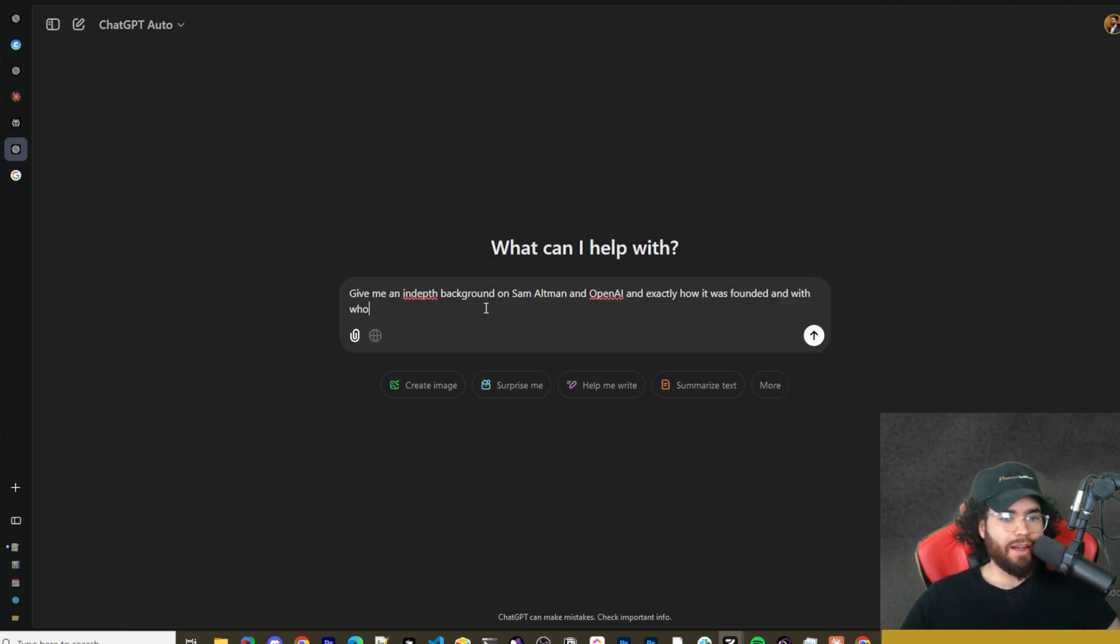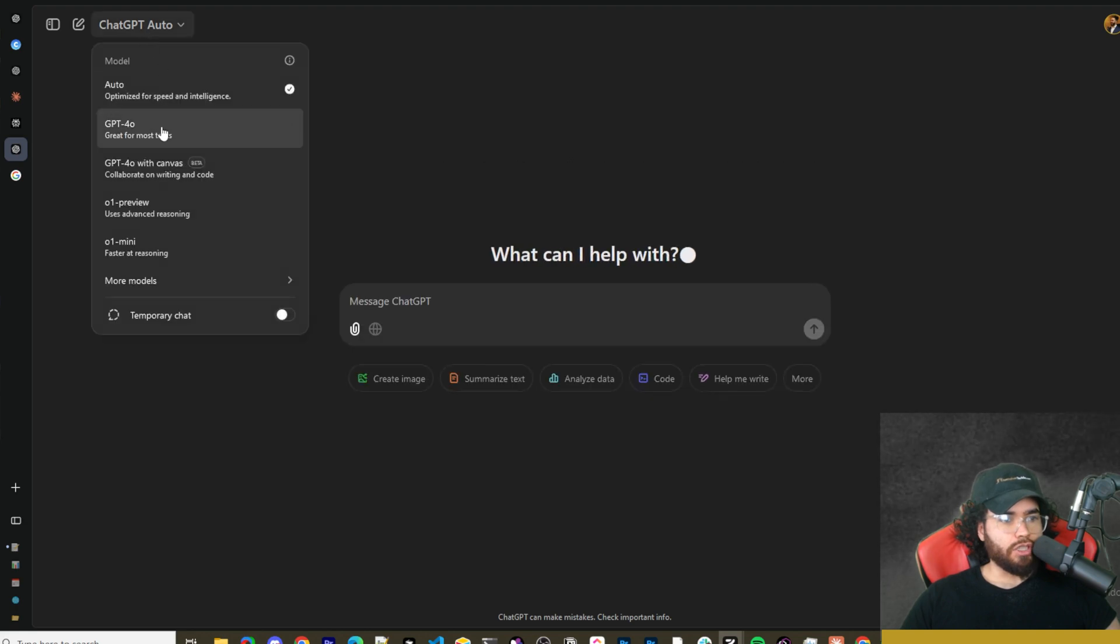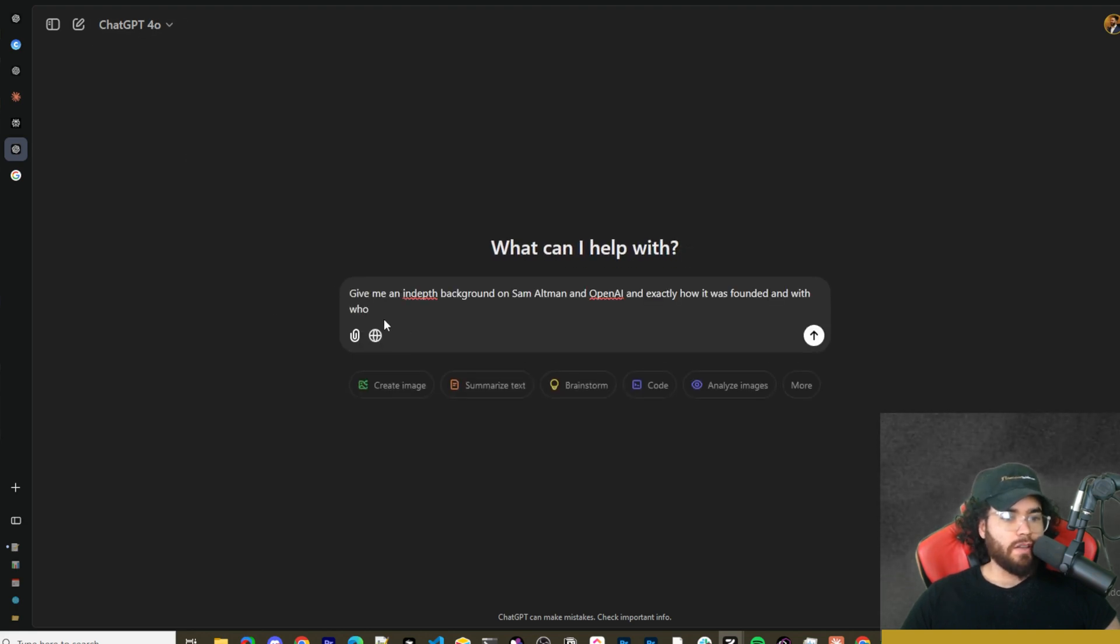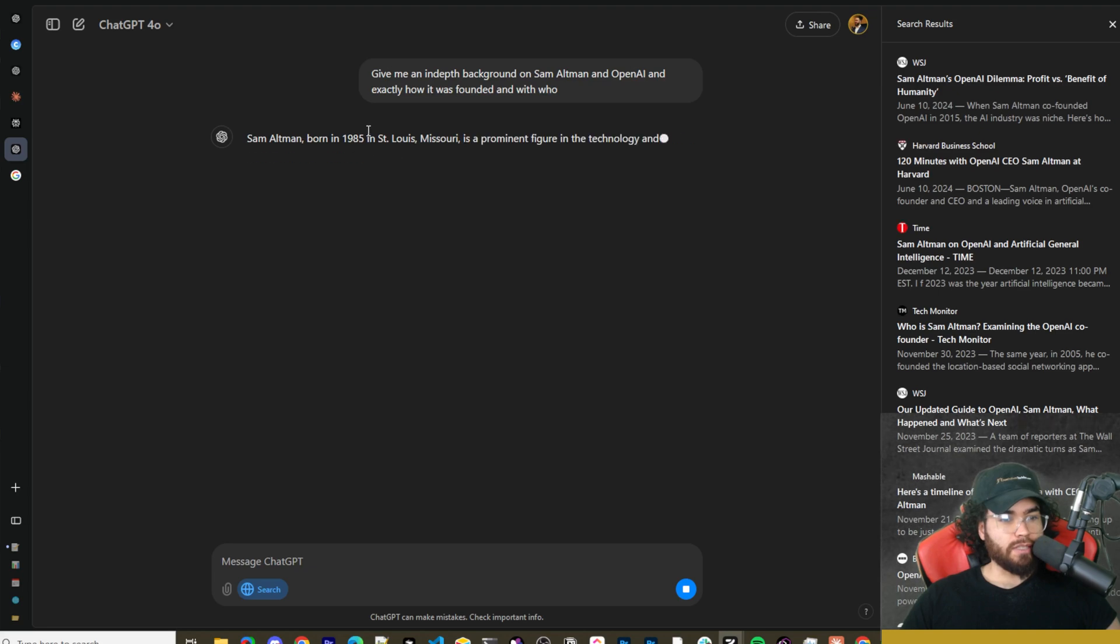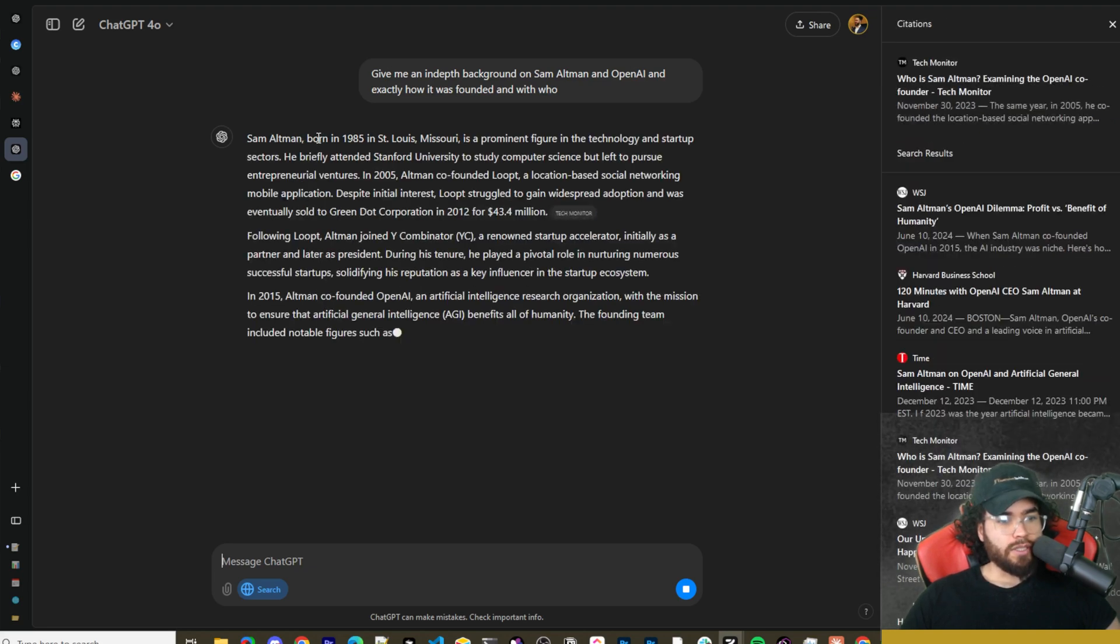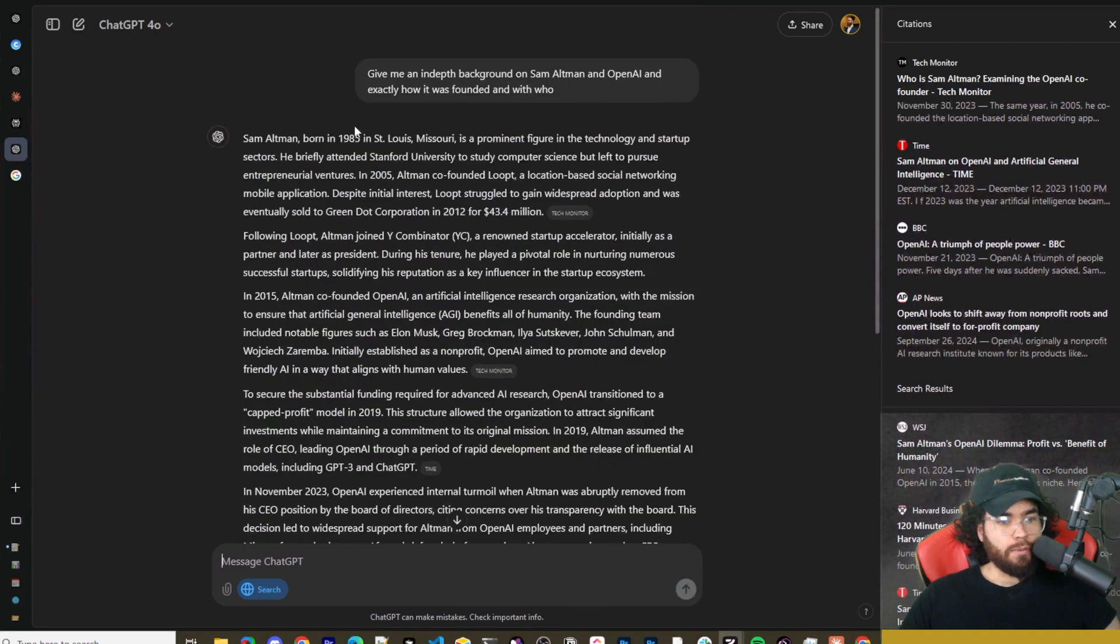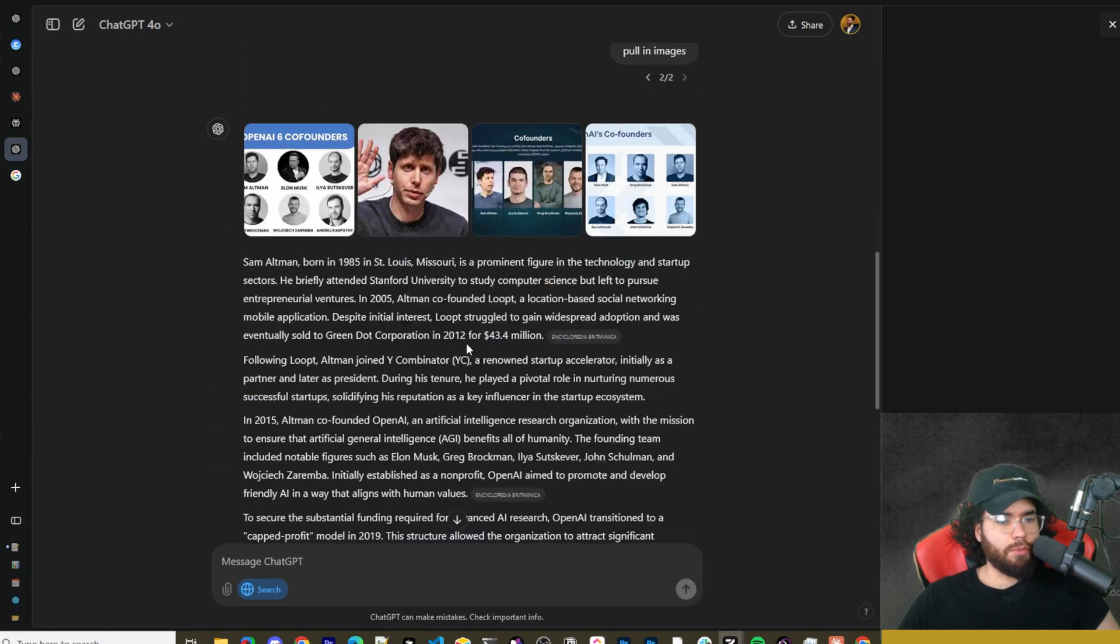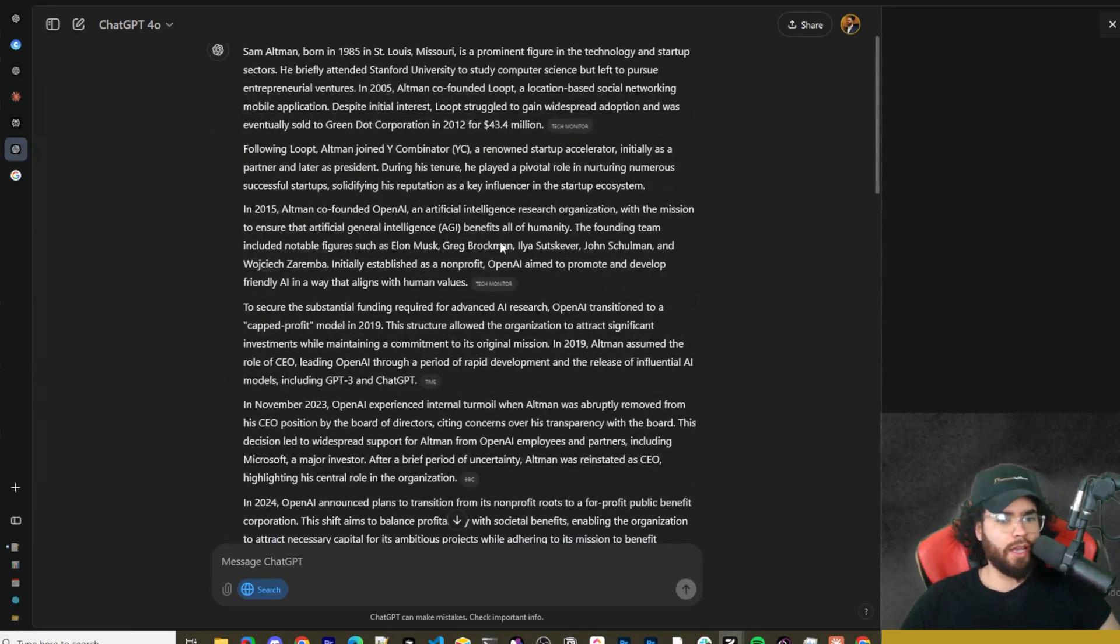Let's ask 'give me an in-depth background on Sam Altman and OpenAI and exactly how it was founded and with who.' So here it didn't use search, so we're actually just going to use GPT-4o here. If it's not a very explicit thing that it needs to search for, sometimes the auto won't pick it up and will just use the training data. So sometimes you're going to want to actually specify search here. As we can see, we got a background on Sam Altman, we have the different citations here. Sometimes it will automatically pull in the images. Like if I say 'pull in images here,' it will pull in some images and we can see the background on Sam Altman and OpenAI.